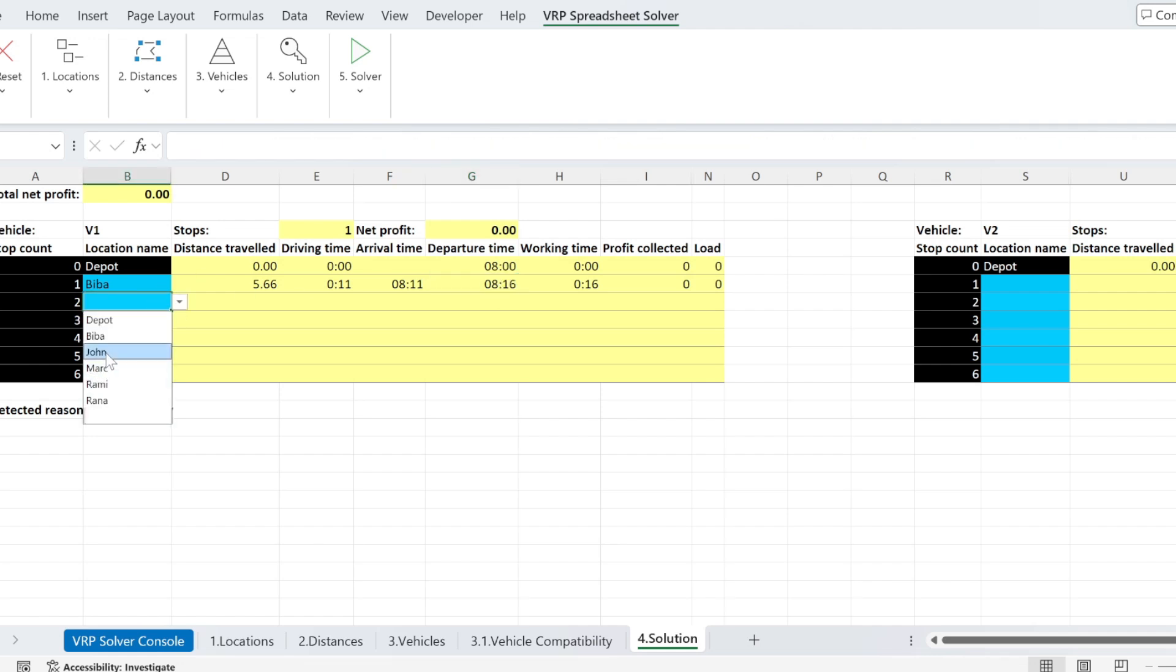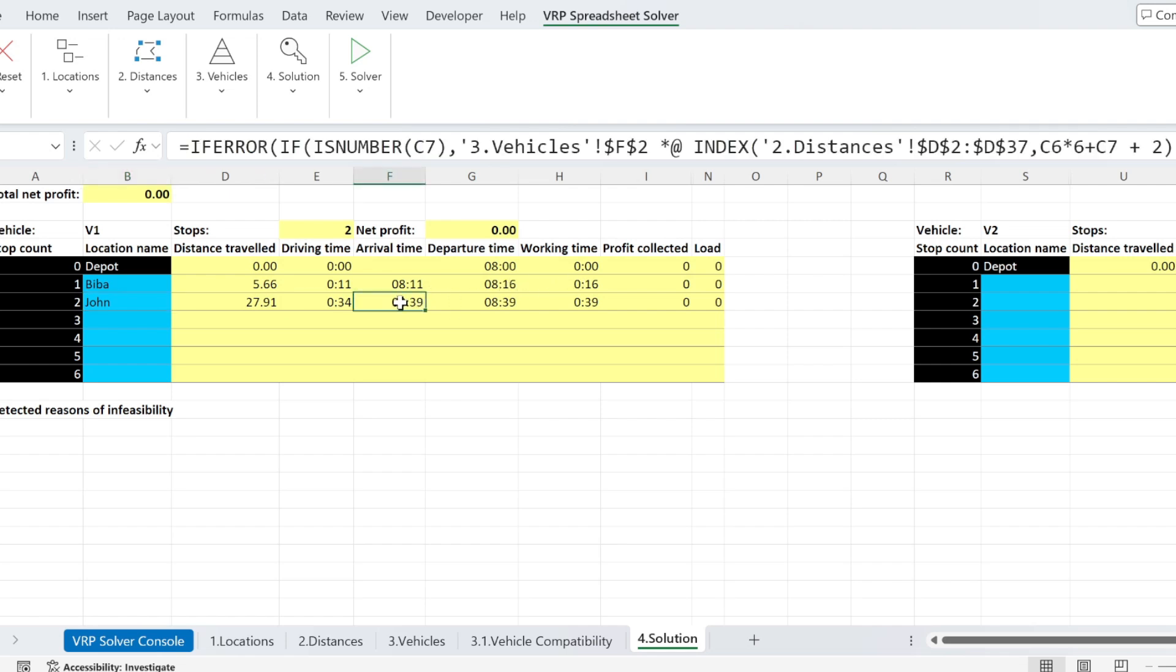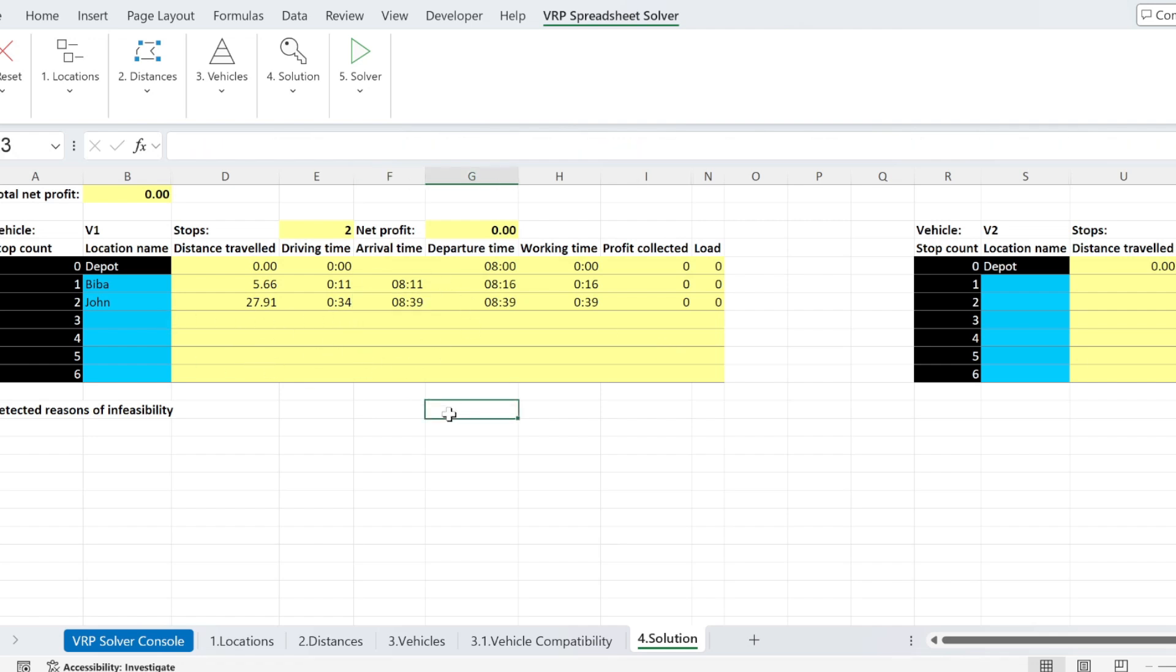This is when I'm going to depart from Biba. I can go visit somebody else. For example, John. And I'm going to arrive at John's place at 8.39 and so on. So you can see all these things and you can see whether your solution is good or not. Play with it and so on. But obviously, we want to use the solver.